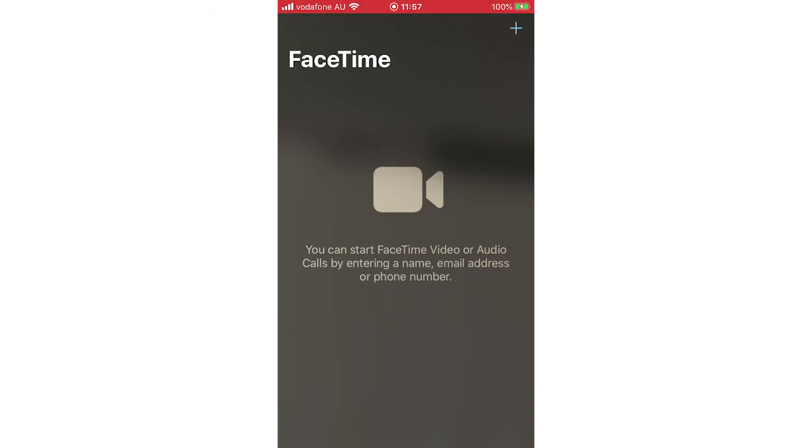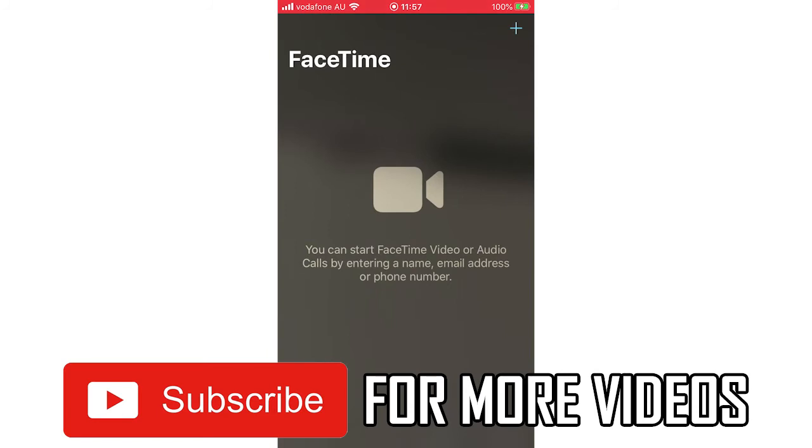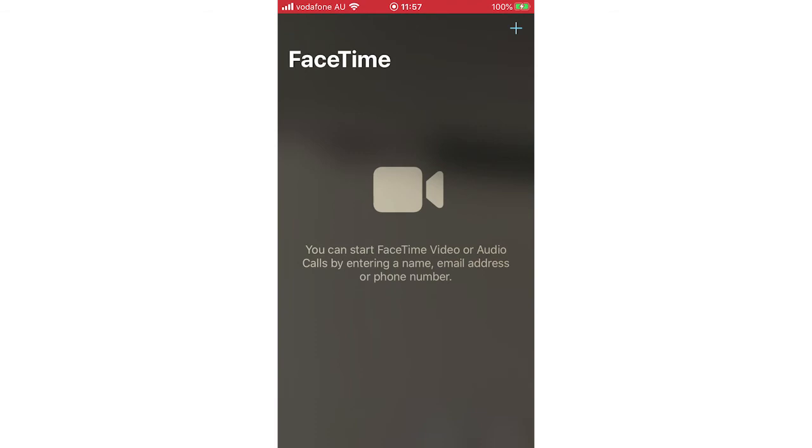First of all, you're going to want to go out of FaceTime, then go to the Settings app on your iOS devices, whether that's on your iPhone or on your iPad.